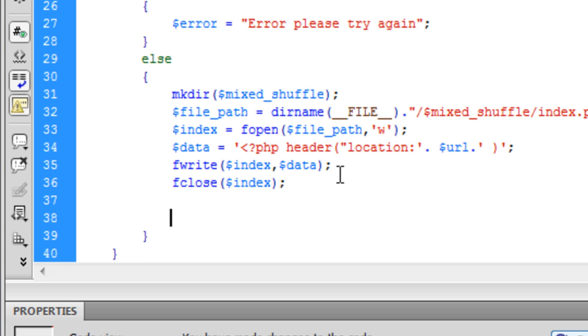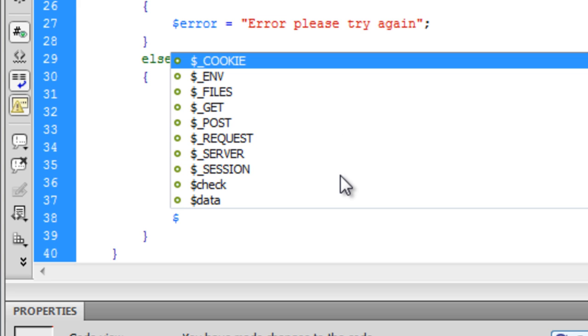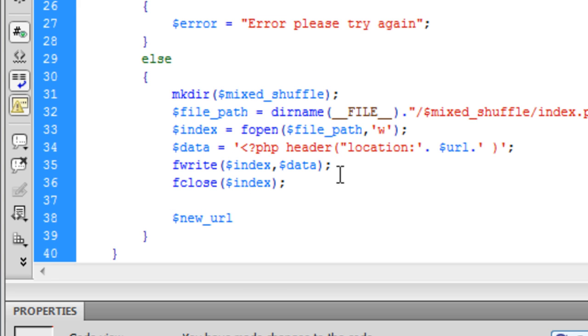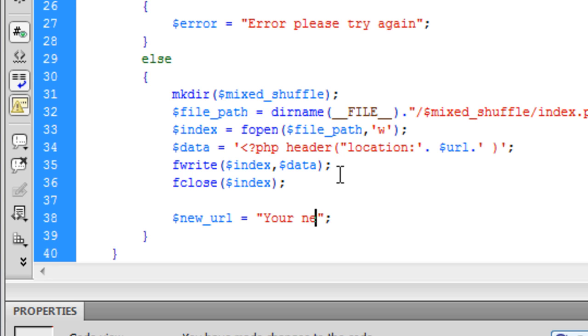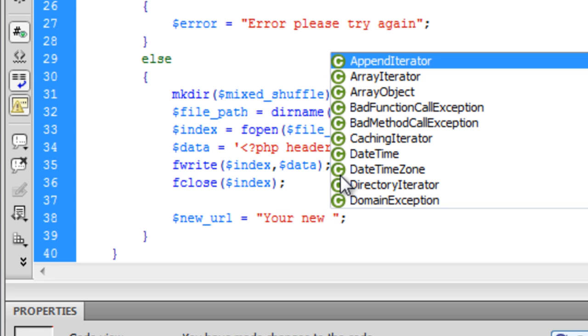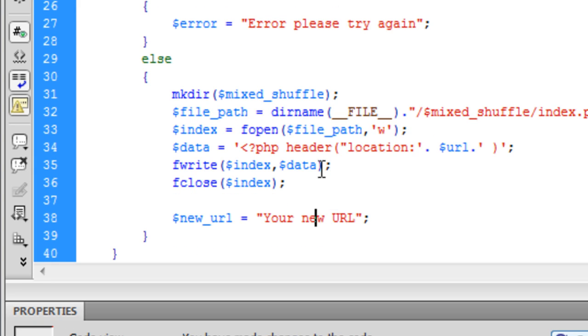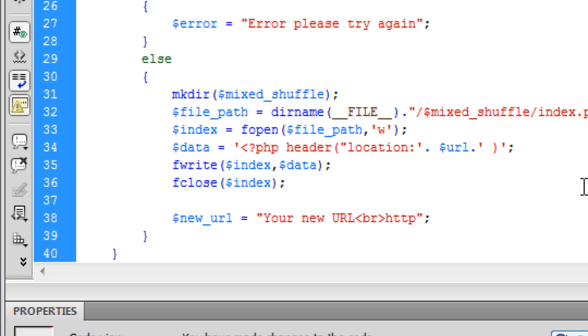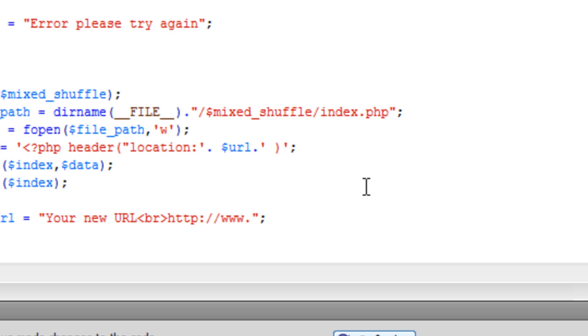So we can just echo, sorry not echo because we are going to be putting it under the form. So new url is equal to your new url. I think my computer is kind of. There we go. Your new url. And we are going to break off, go on to another line.